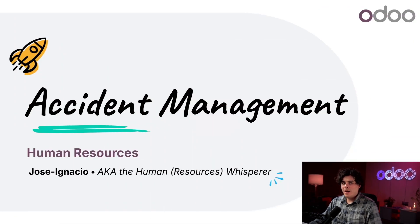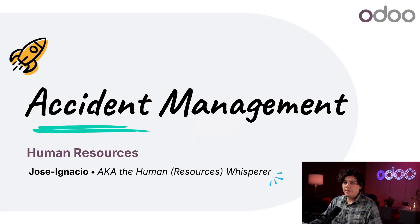Hello, Odorus. Today we're going to learn how to track and manage accidents and their necessary repairs using Odoo's fleet app.